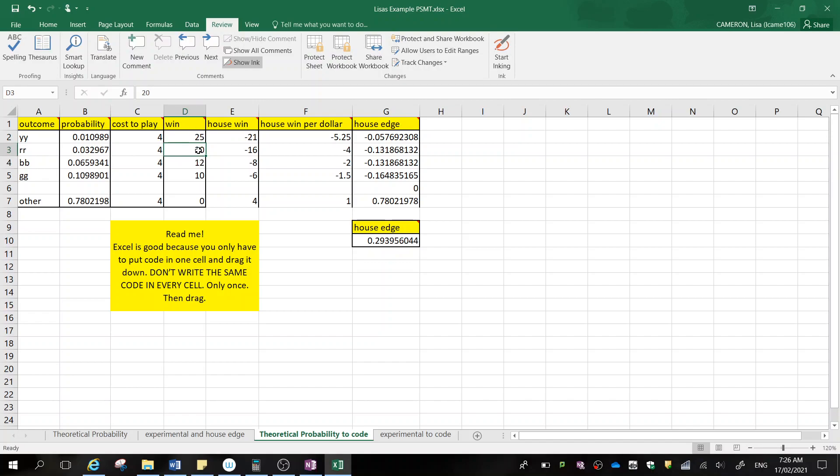So changing the win for red, red from 15 to 20 has increased my house edge to 0.29, which is still a bit too high. So now I'm going to adjust the other one.